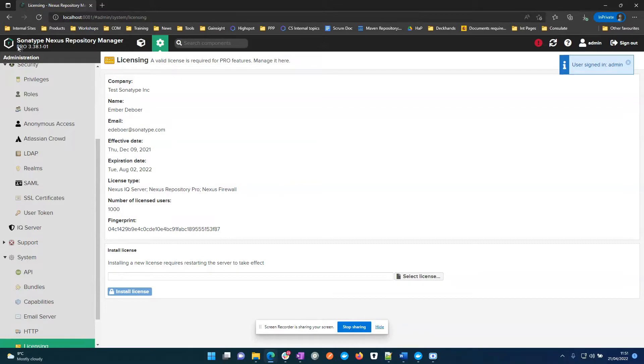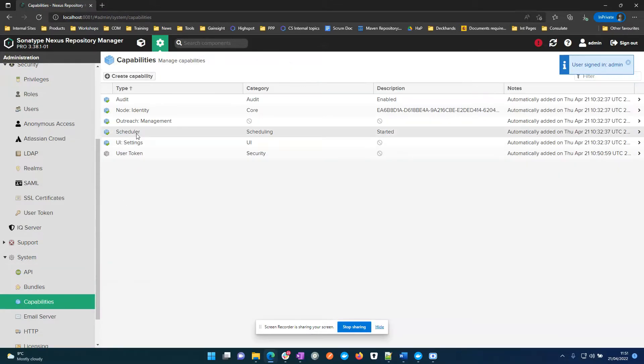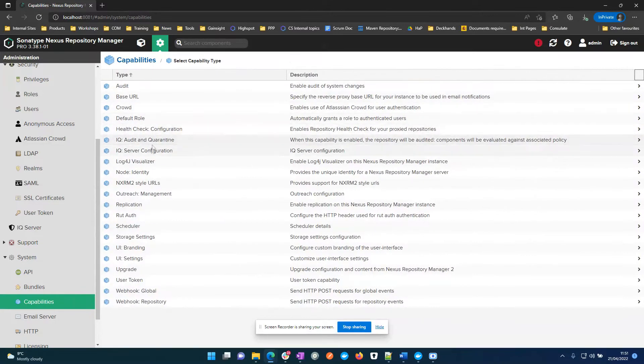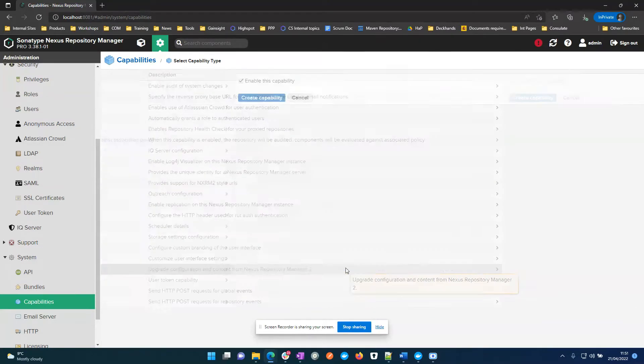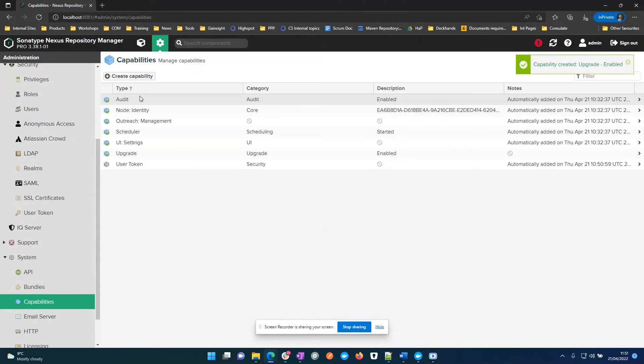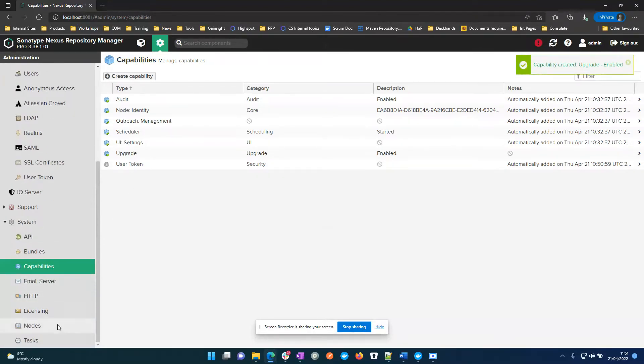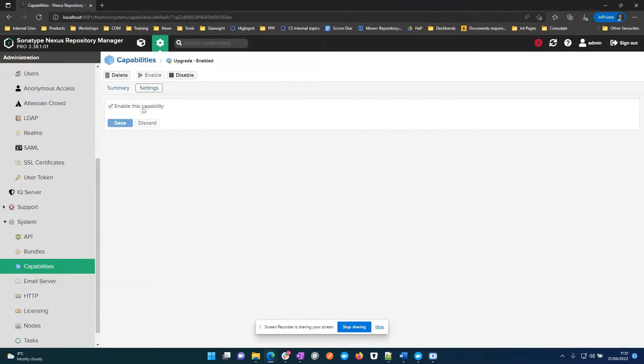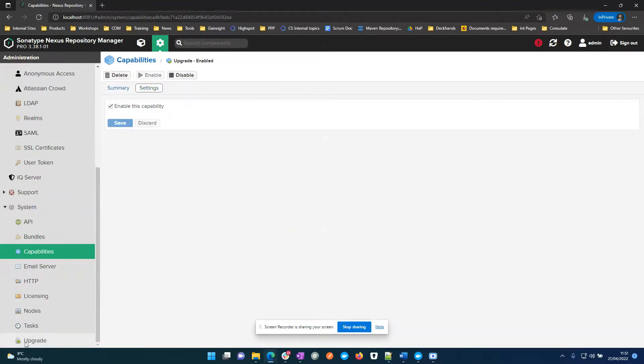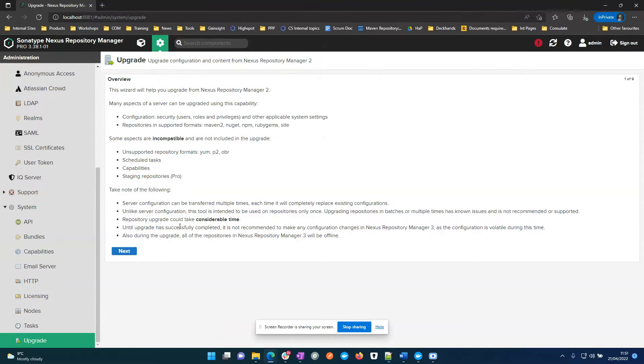Okay, so now we're on the pro license. I'm going to go over to capabilities, create capability, upgrade. Now I can go and it's enabled. I have the upgrade option.